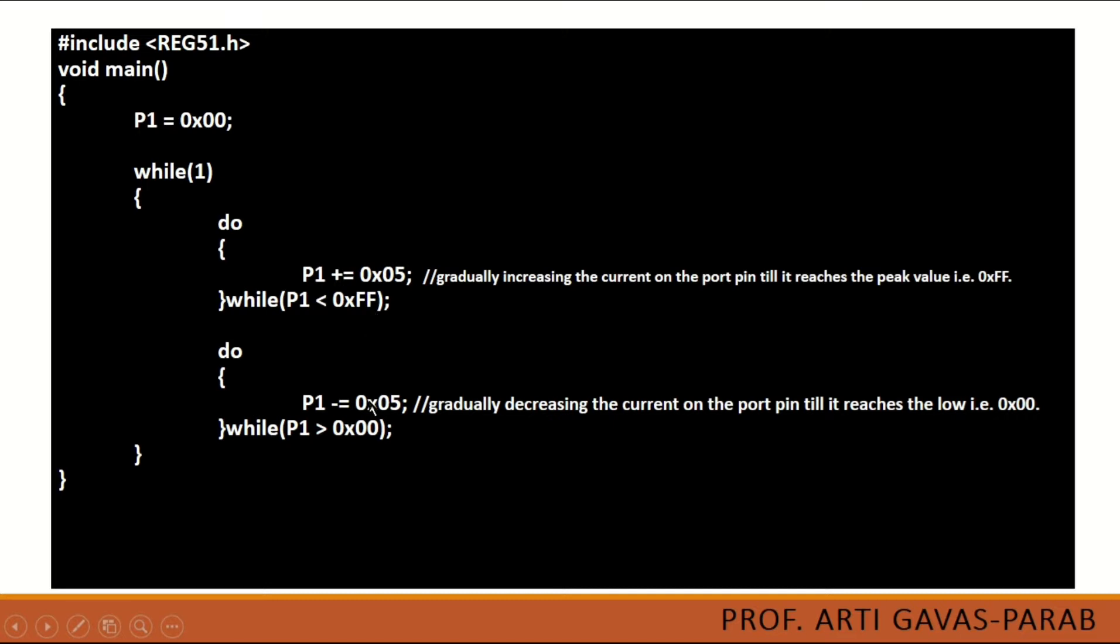now by doing this minus value by 5 every time, somewhere it will become 0. So that means again a negative ramp. We want a triangular wave which will be going high and coming to the low.